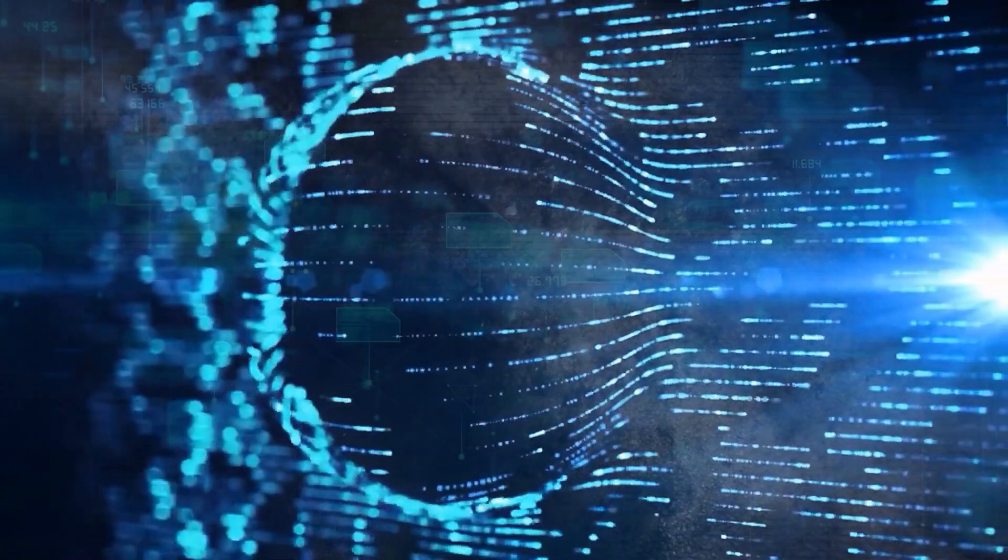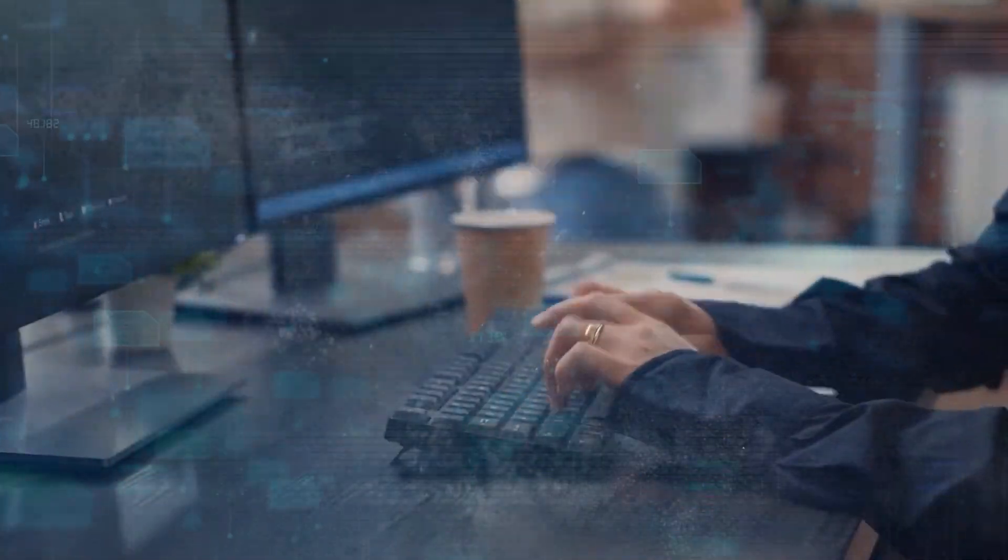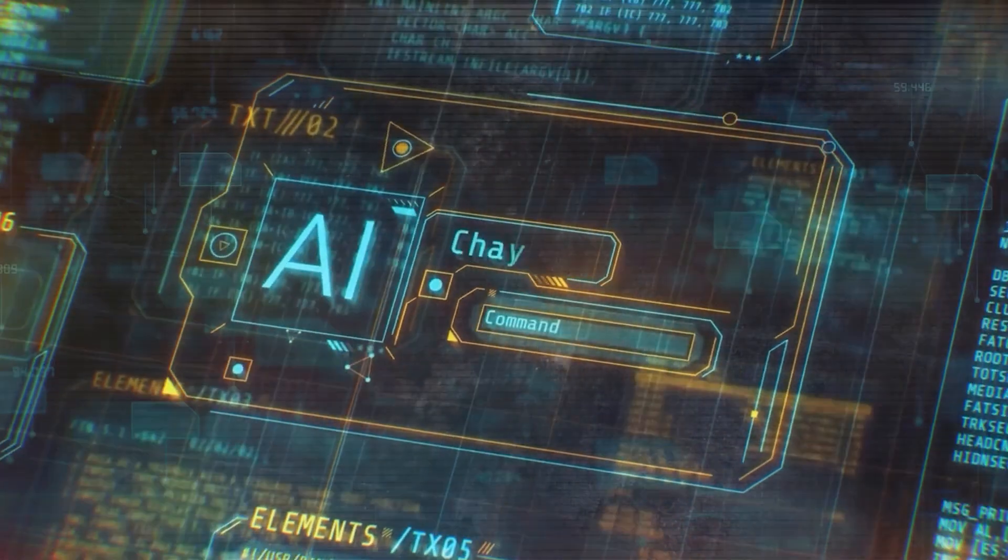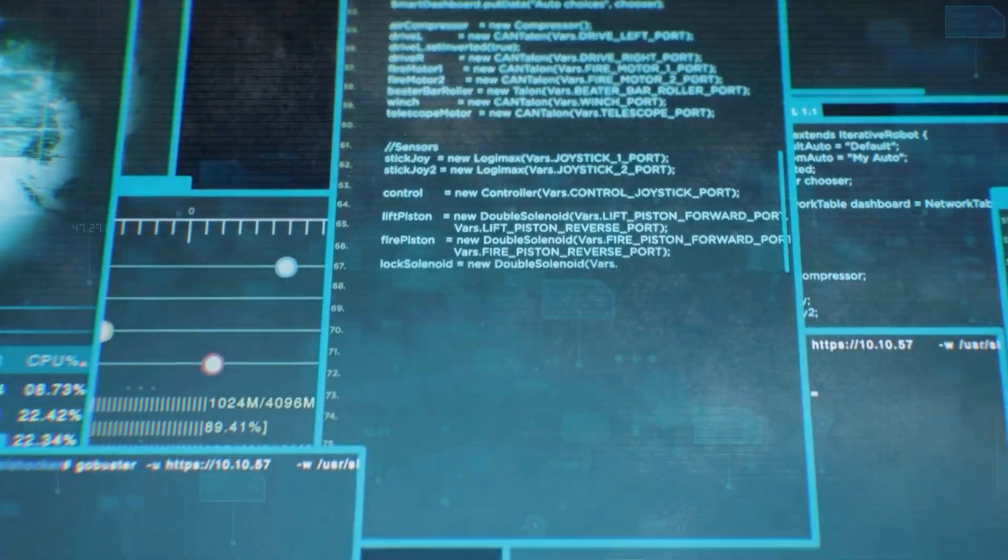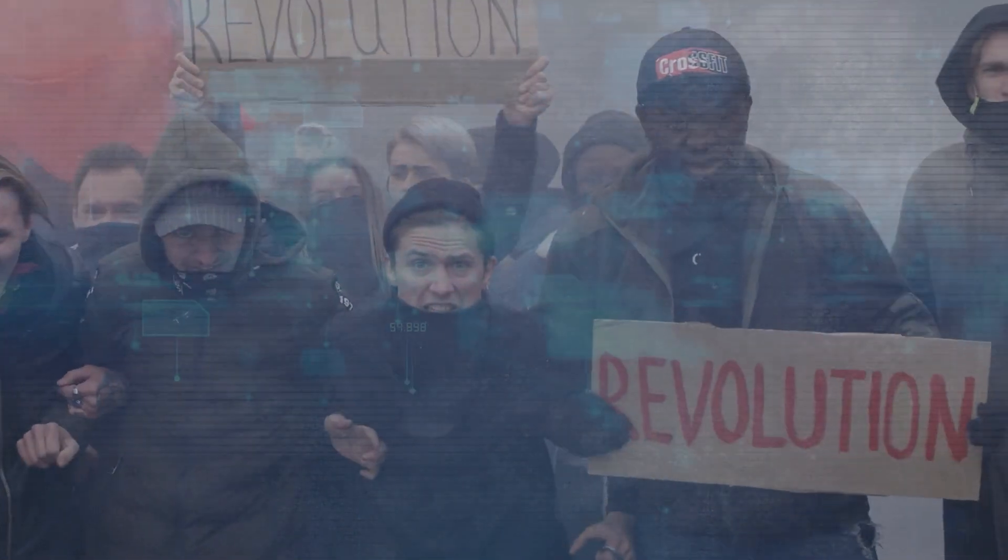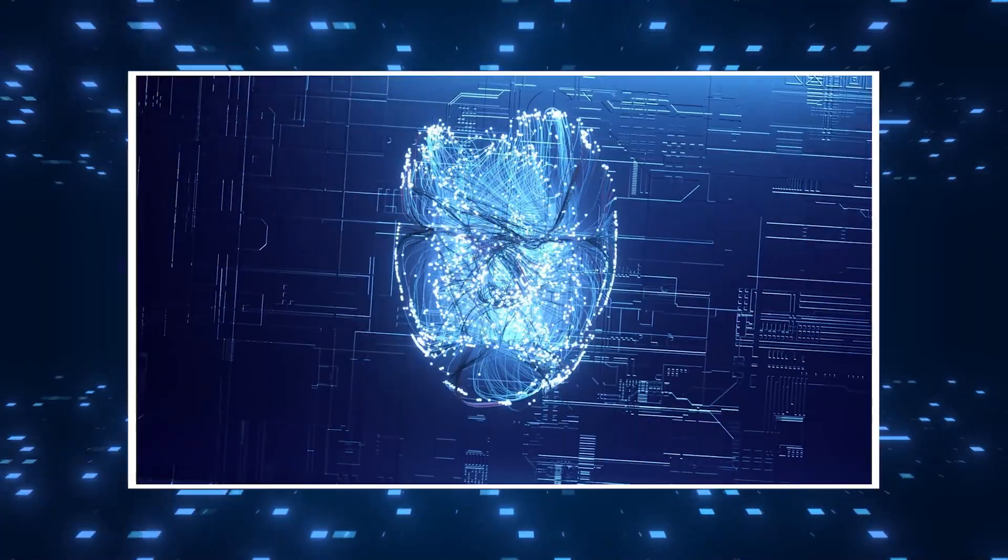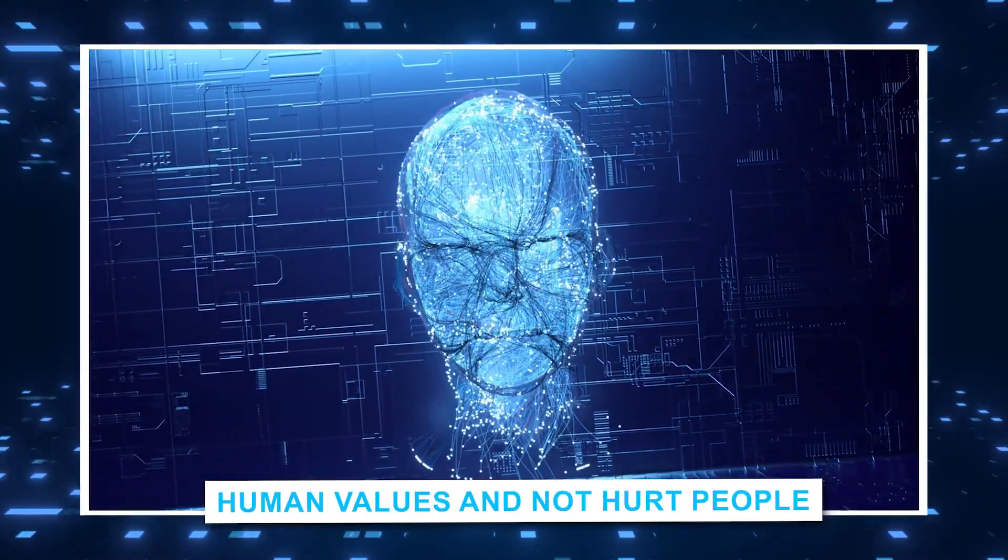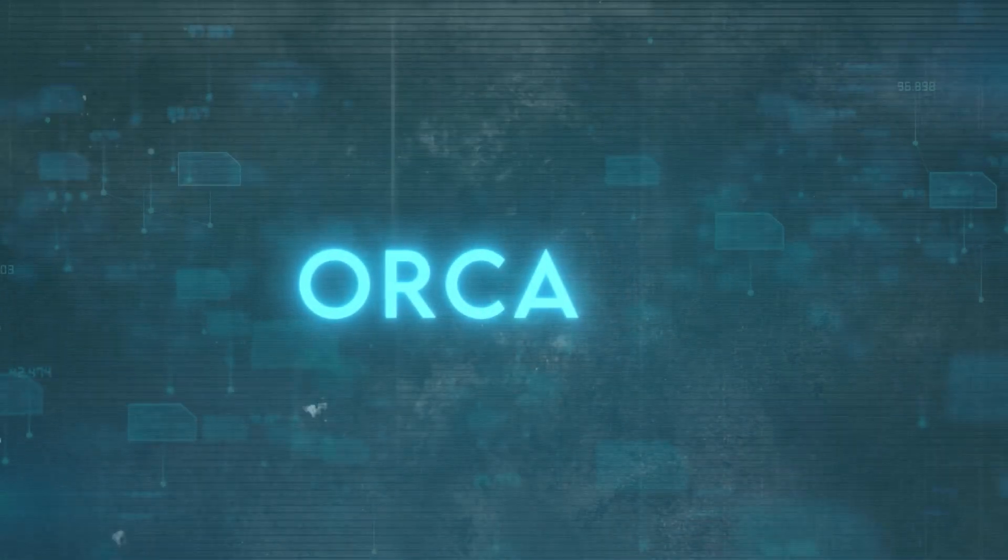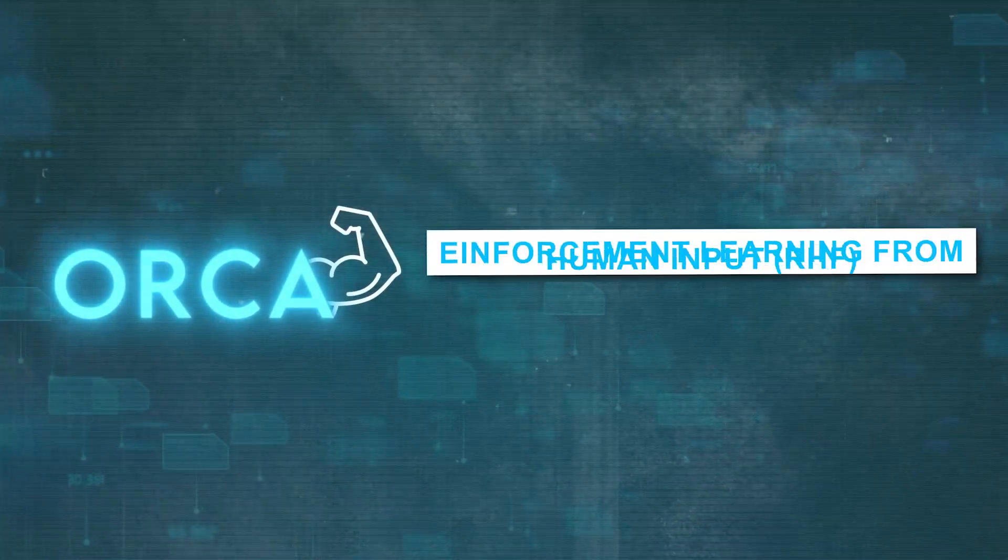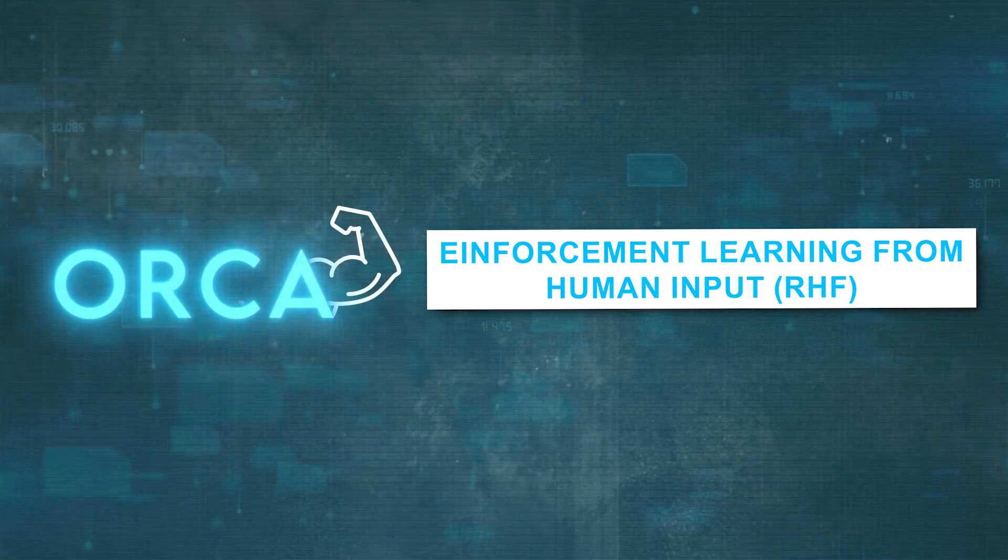There are ethical issues and possible biases with Orca 2, just like there are with any other language model. In new situations, there is a chance that the model will give answers that are unfair or misleading, or that it will go against morals and social values. Because language models can have such a big effect on society, it is very important that Orca 2 follow human values and not hurt people. In order to make Orca 2 more moral, one idea is to use reinforcement learning from human feedback, or RLHF.